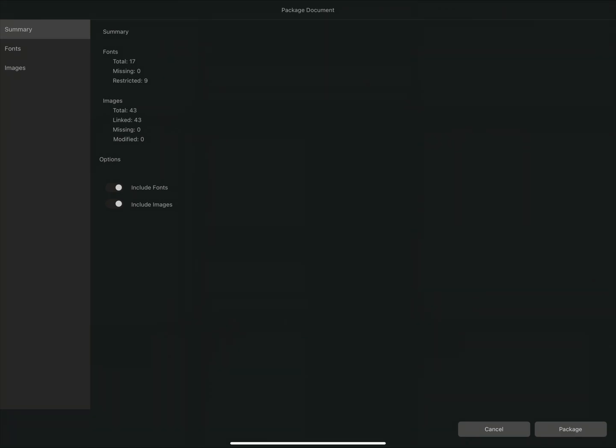This will bring up the Package Document dialog. The dialog gives us a summary of the fonts and images used within the document. We can see here that this document uses 17 fonts, zero of which are missing, but nine are restricted.